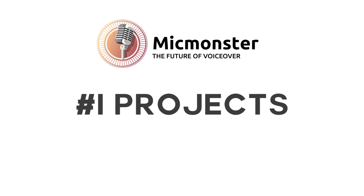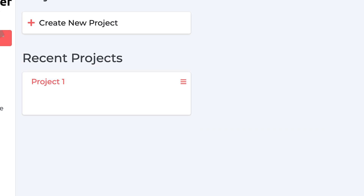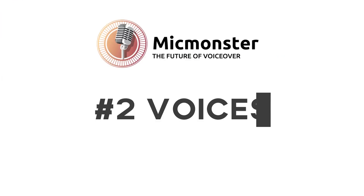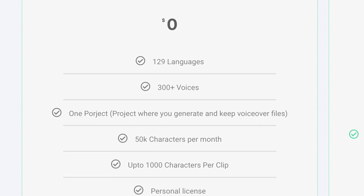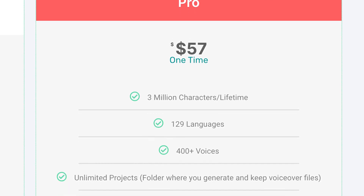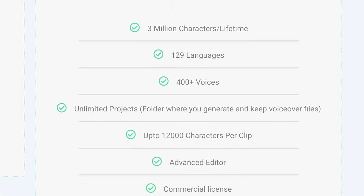Before I give you my final thoughts and honest comment on MikeMonster, I'd like to briefly tell you what you can get with the free and pro plan. Number one: projects. For the free plan, only one project is allowed and you can't add more or delete a project. For the pro version, you get unlimited projects and full customization. Number two: voices. For the free version, you get around 300 voices for 129 languages, but limited to 500,000 characters per month. With the pro plan, you get more than 400 voices for 129 languages with different voice styles, up to 12,000 characters per clip.